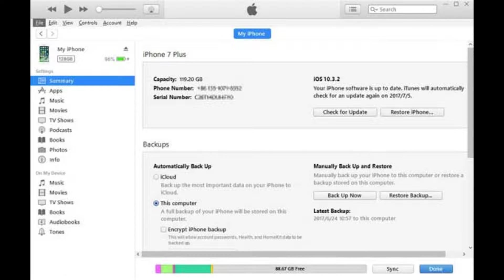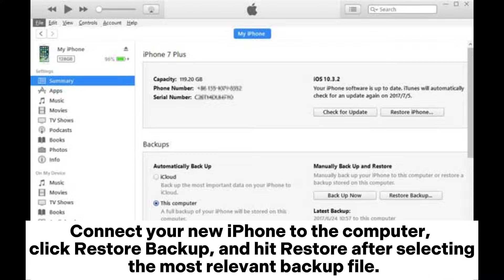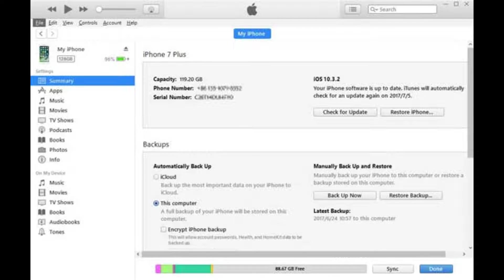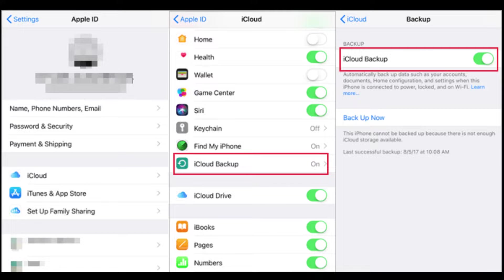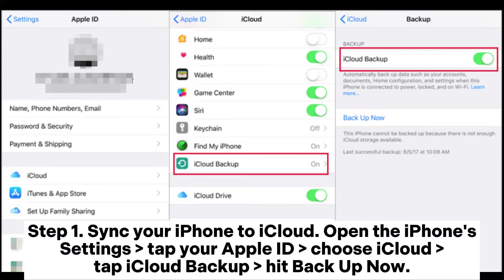When finished, disconnect the old iPhone from the computer. Step three, restore the backup to your new iPhone. Connect your new iPhone to the computer, click Restore Backup, and hit Restore after selecting the most relevant backup file.